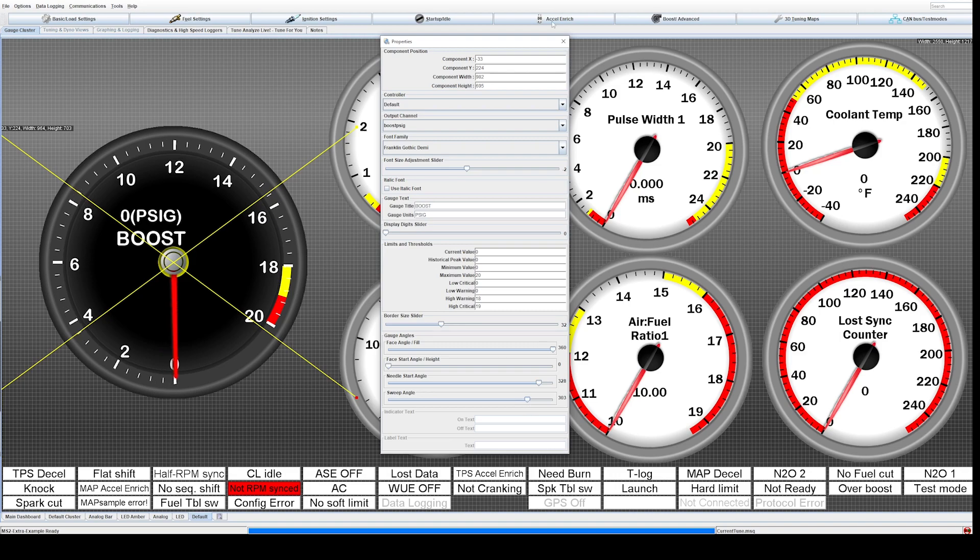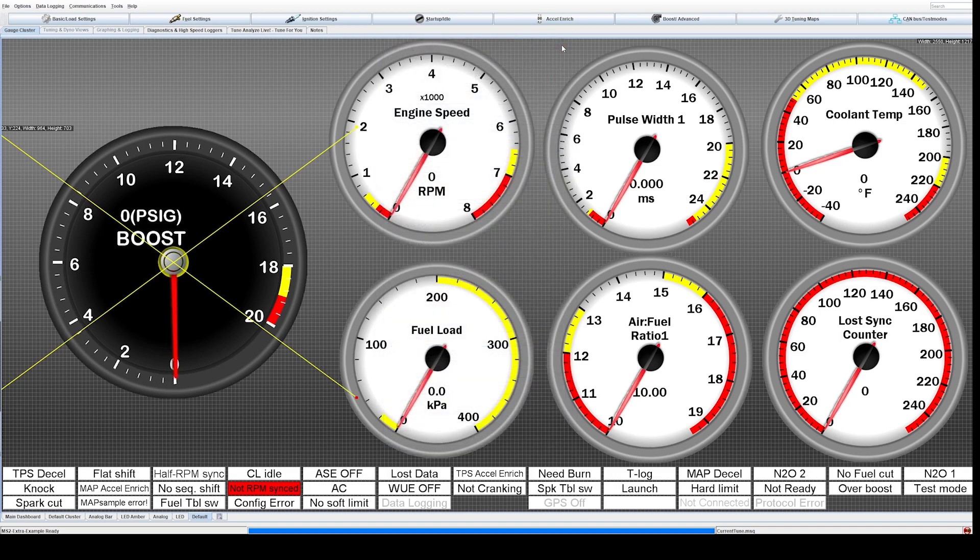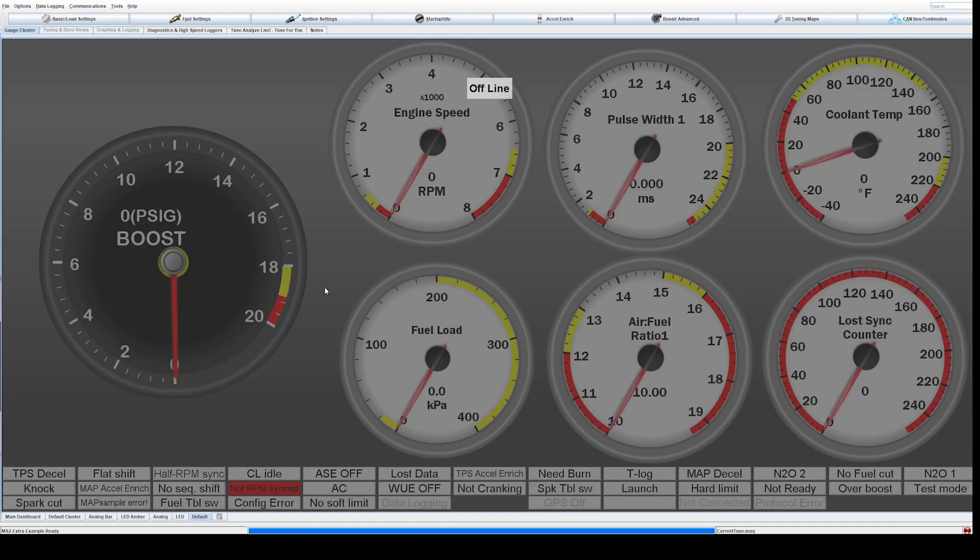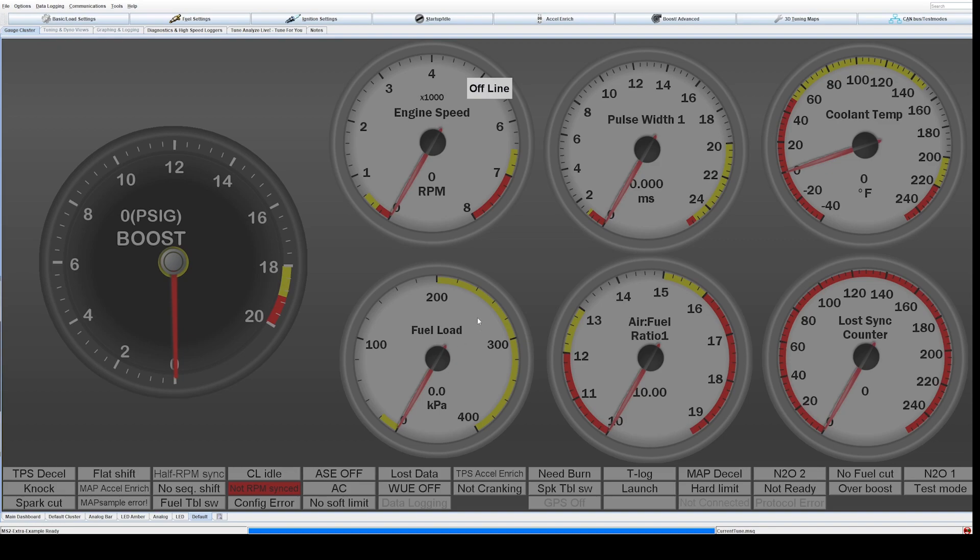And then when you're done, just go ahead and hit close and you're going to want to right click the background again and go down to designer mode and unclick it. And there you go, now as long as you save once you exit, you'll have this boost gauge as your background from here on out.